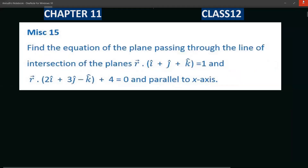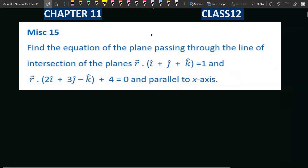Hello students. Class 12, Chapter 11, NCERT Miscellaneous Exercise 15th question. Three dimensional geometry — this question is very important.